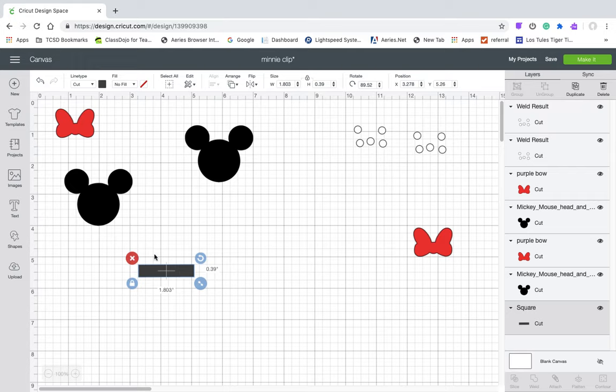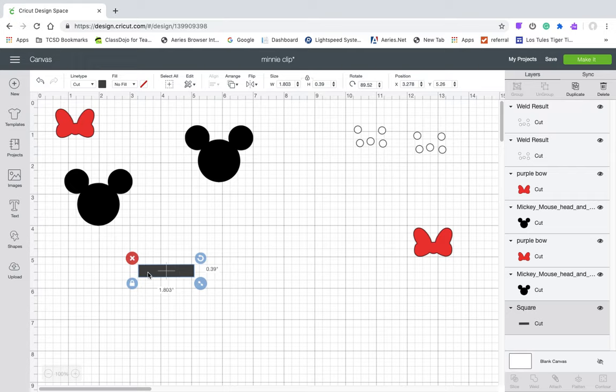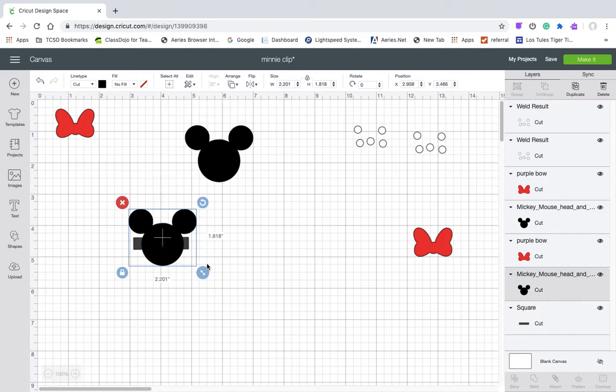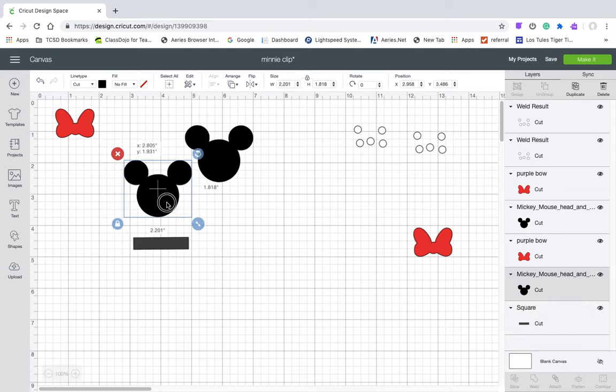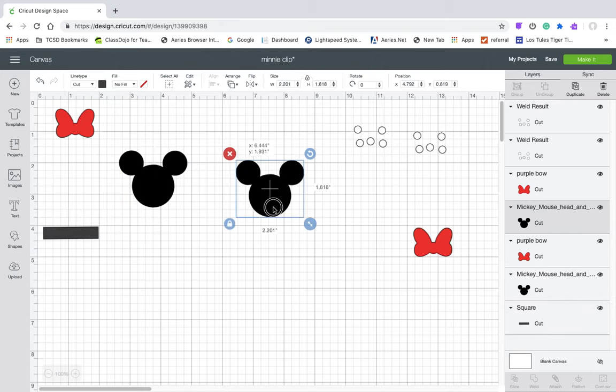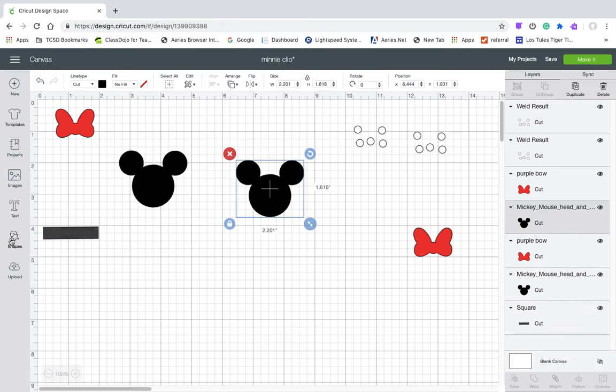So what I started out with was I measured the alligator clip to see how big it was, and then I inserted a rectangle and opened and locked the image and made it the same dimensions as the alligator clip that I'm going to glue it onto so that I could get an idea of how big my Minnie head should be.